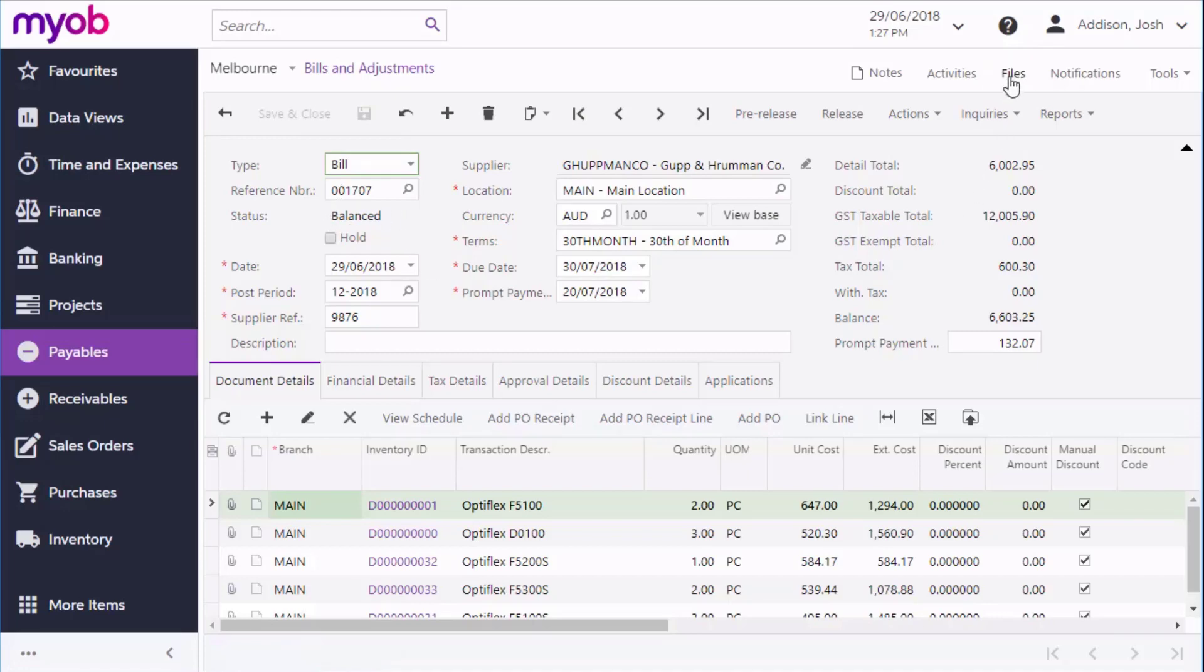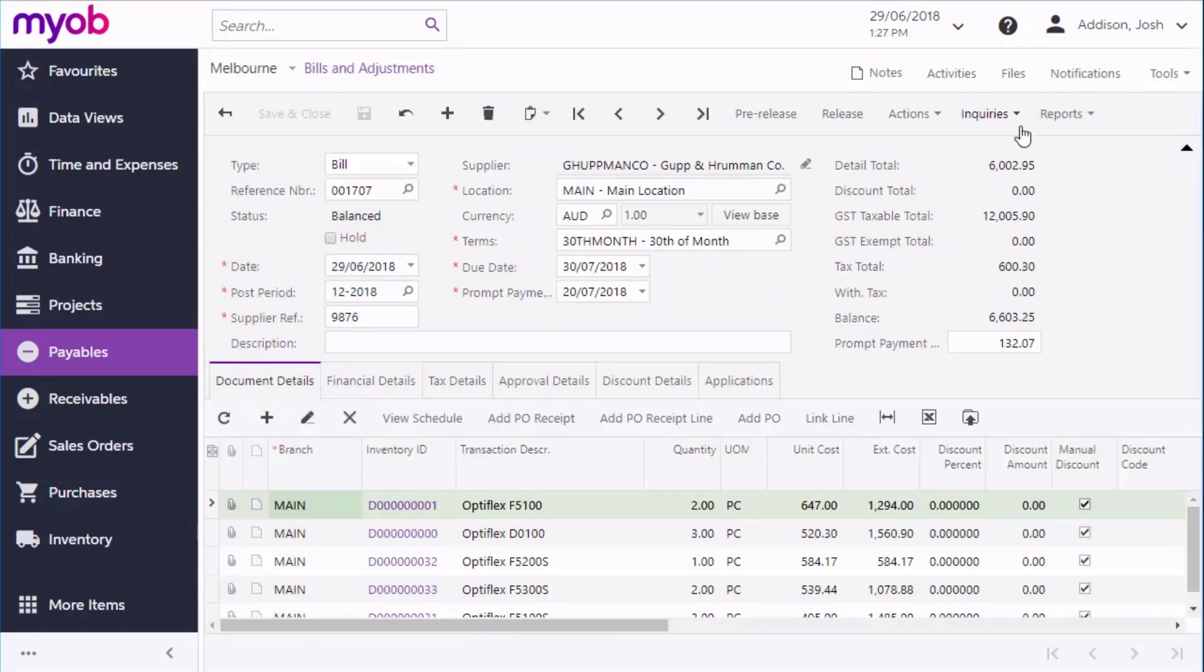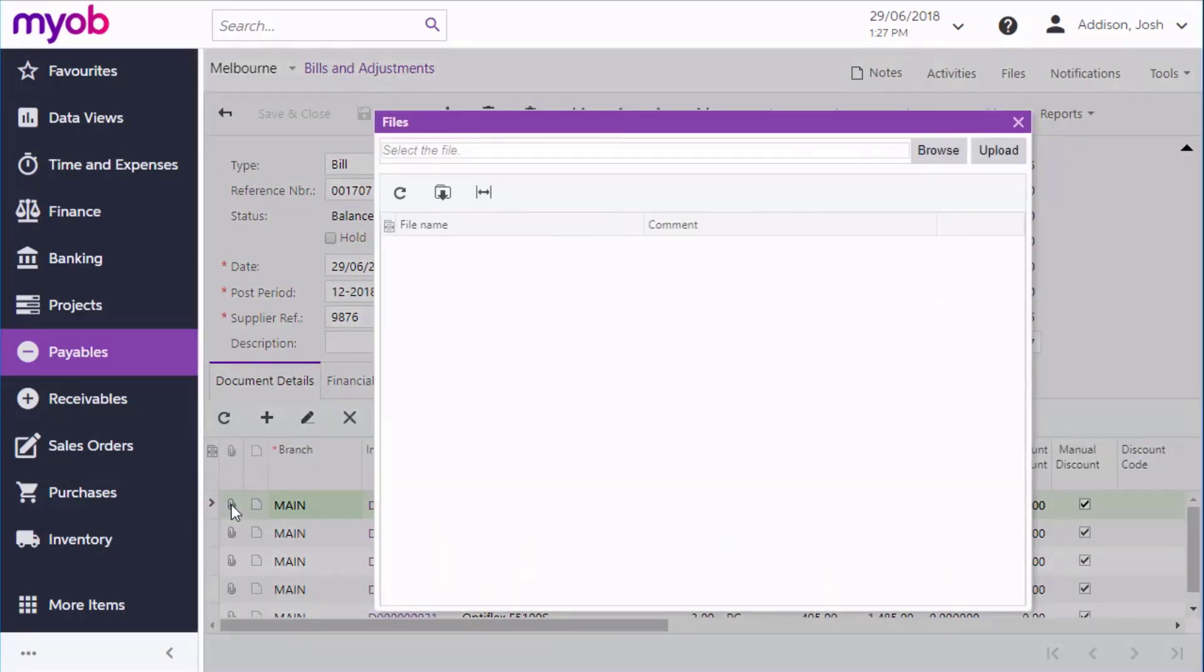For auditing and future reference, you can use the Files feature, which is standard across most MYOB Advanced Documents screens, to attach an electronic version or a scanned image of the original supplier documents, or you can attach related documents to each line of the bill.